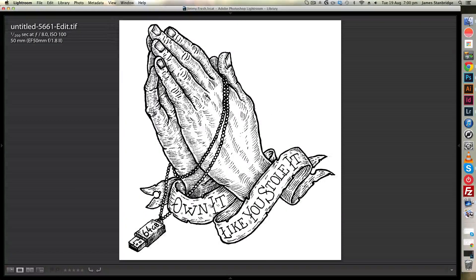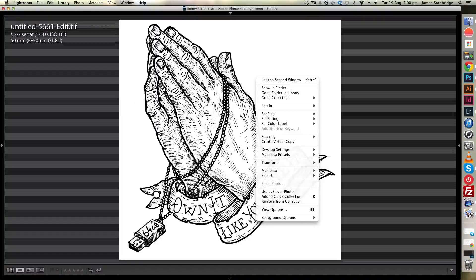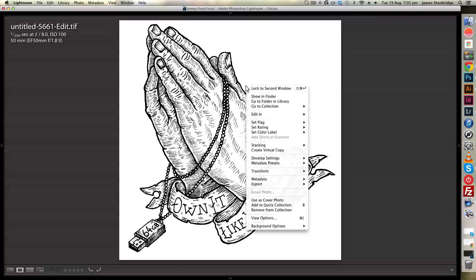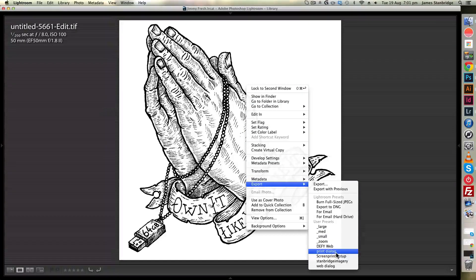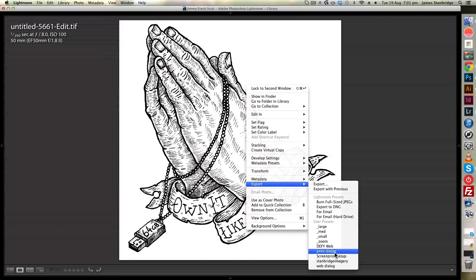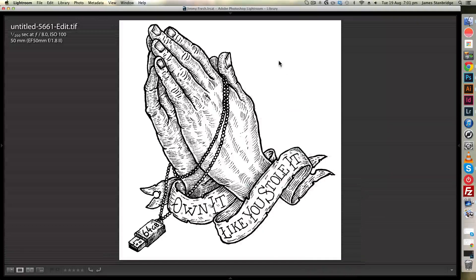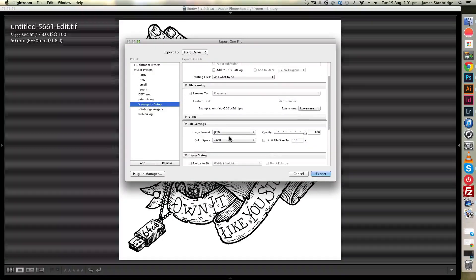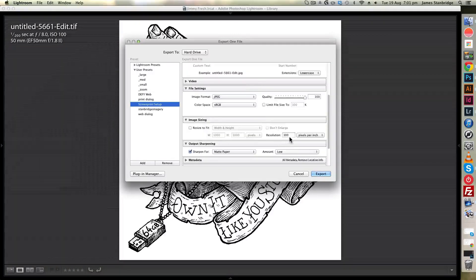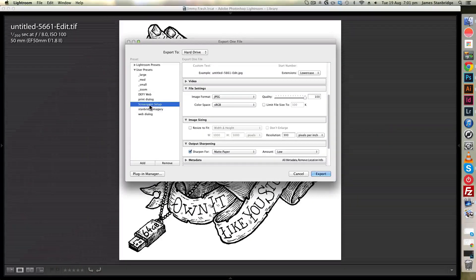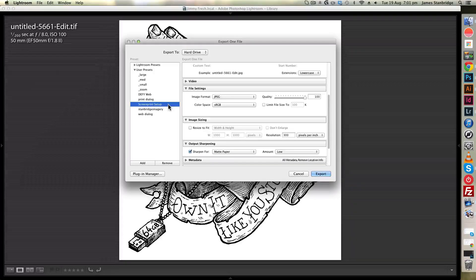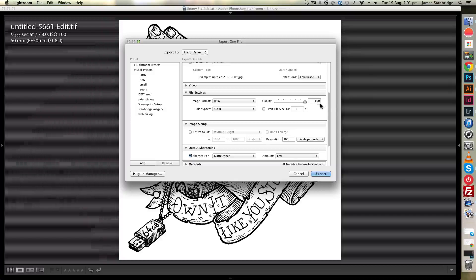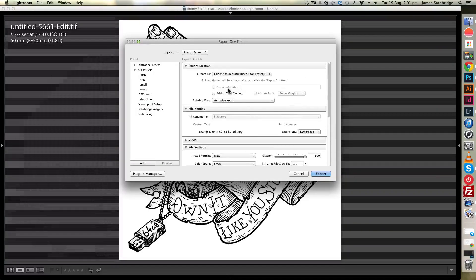Now that we've got our edited image, I'm going to right-click, choose export, and then click export. I'm going to not resize to fit. I already have a preset set up from the last tutorial called screen print setup, and basically that's 100% quality JPEG at print resolution, sharpened for matte paper, and no resize options.